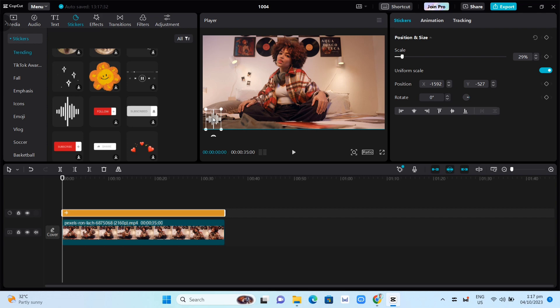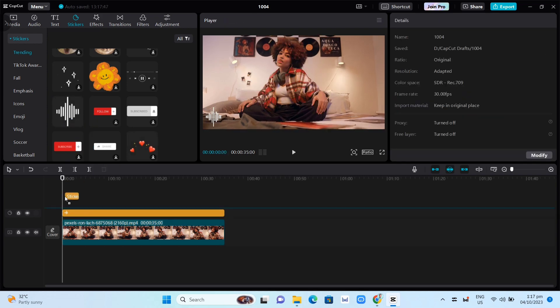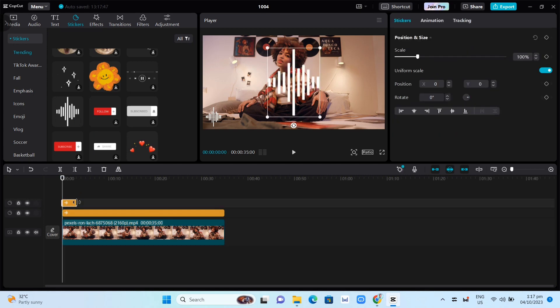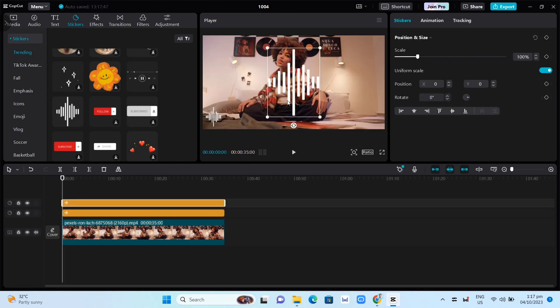You can actually add more — just grab it again to add another layer, and then adjust the length to match your video.